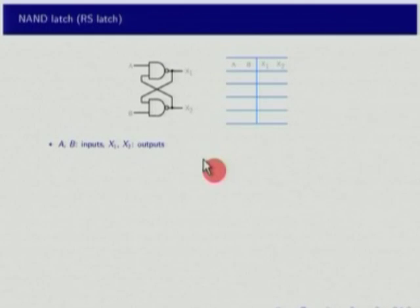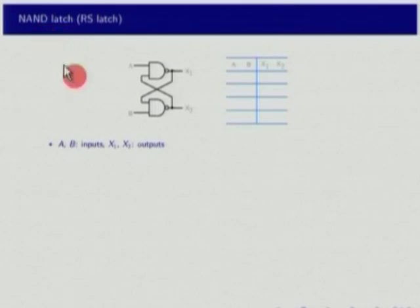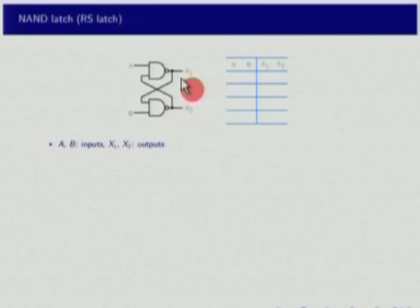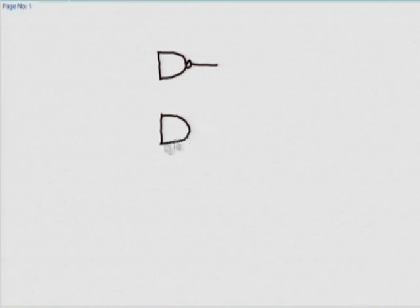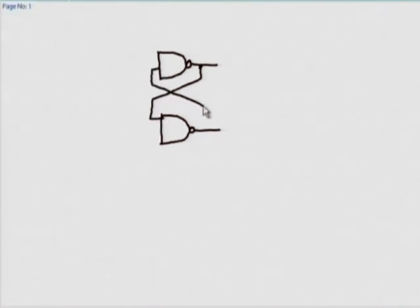Let us get to the most basic block of a sequential circuit, and that is a latch. A latch can be made either with a NAND gate or with a NOR gate, and this is called an RS latch. I will write this on paper since the resolution may not be good enough. We have this latch and the difference from combinatorial circuits is immediately clear: there is a feedback path from the output to some inputs, and that is what makes this circuit have memory.